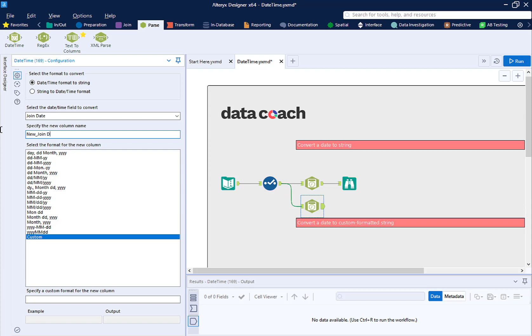Select your date field and name your output field. In this case, the format we want to output as isn't here. We don't have to worry about this. We can customize it.